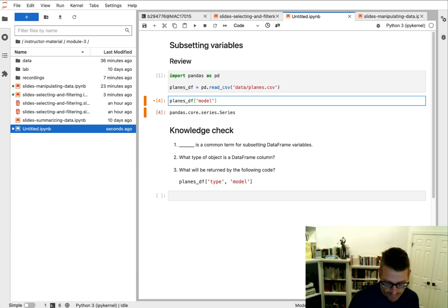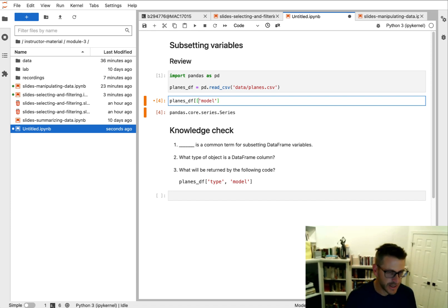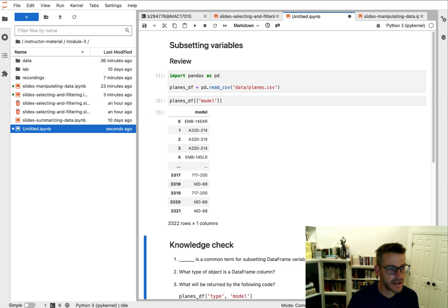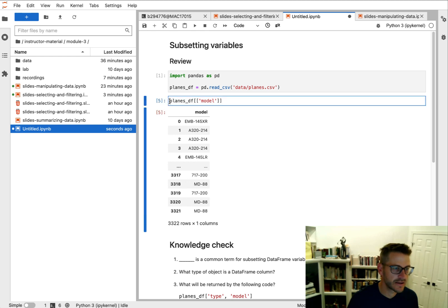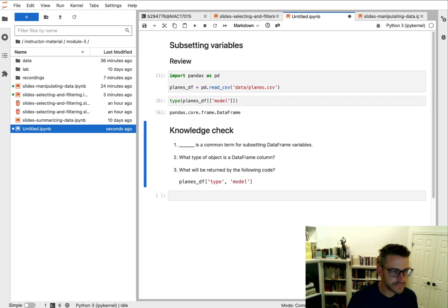So we often want to retain a dataframe as an output. We can do that simply by passing whatever column of interest we want to select as a list. So it's double brackets here. And what we get now is a dataframe. We can go ahead and validate that.